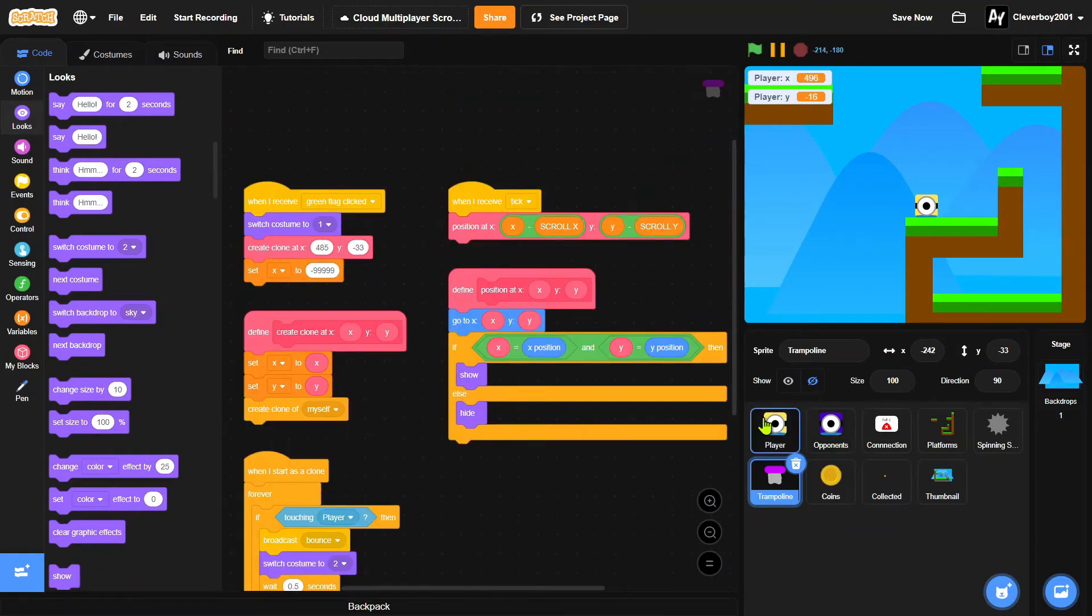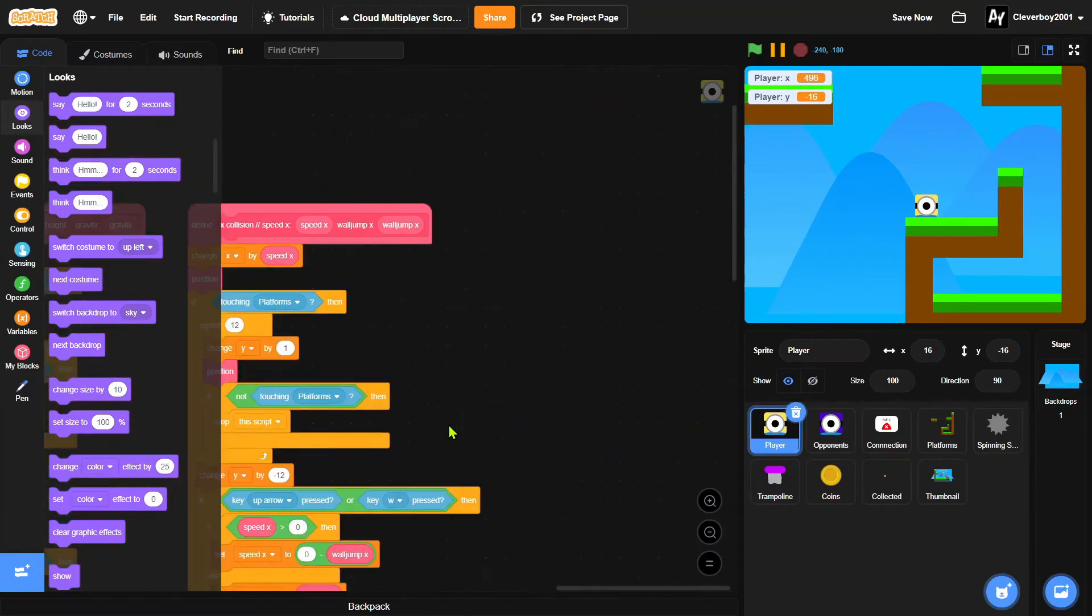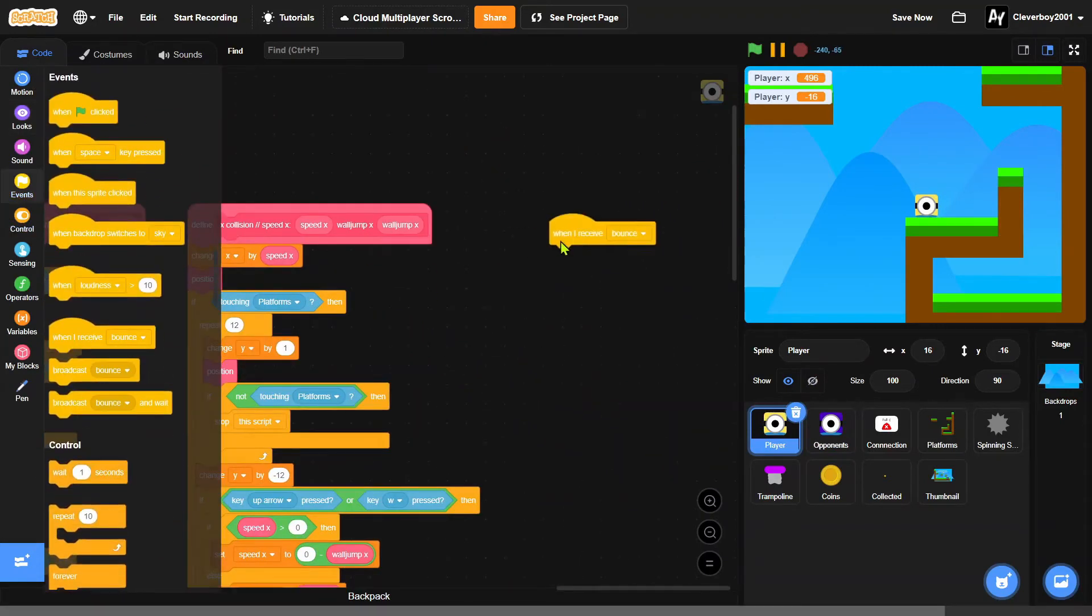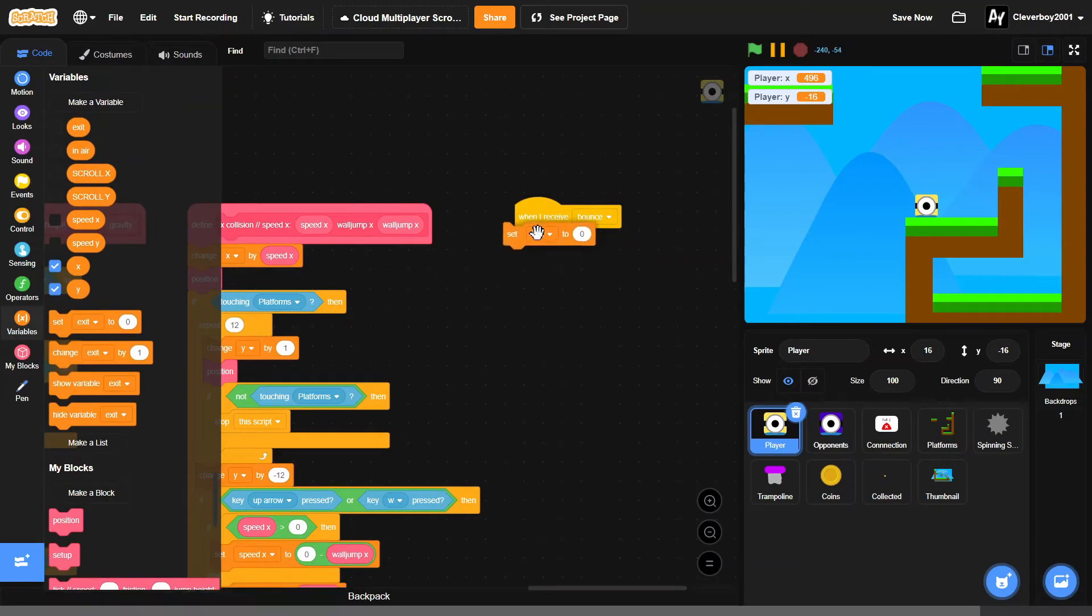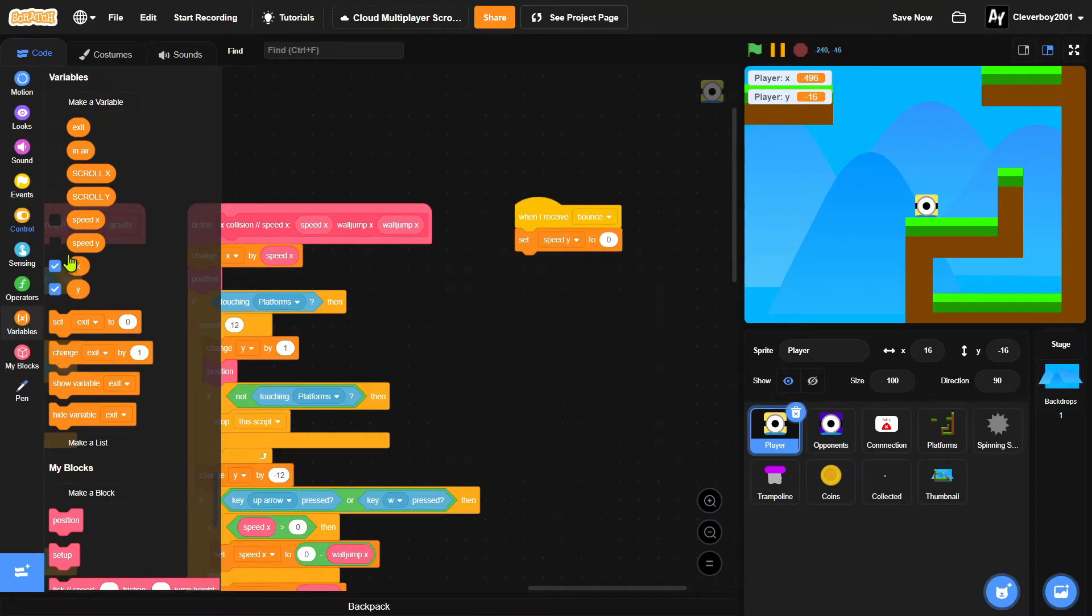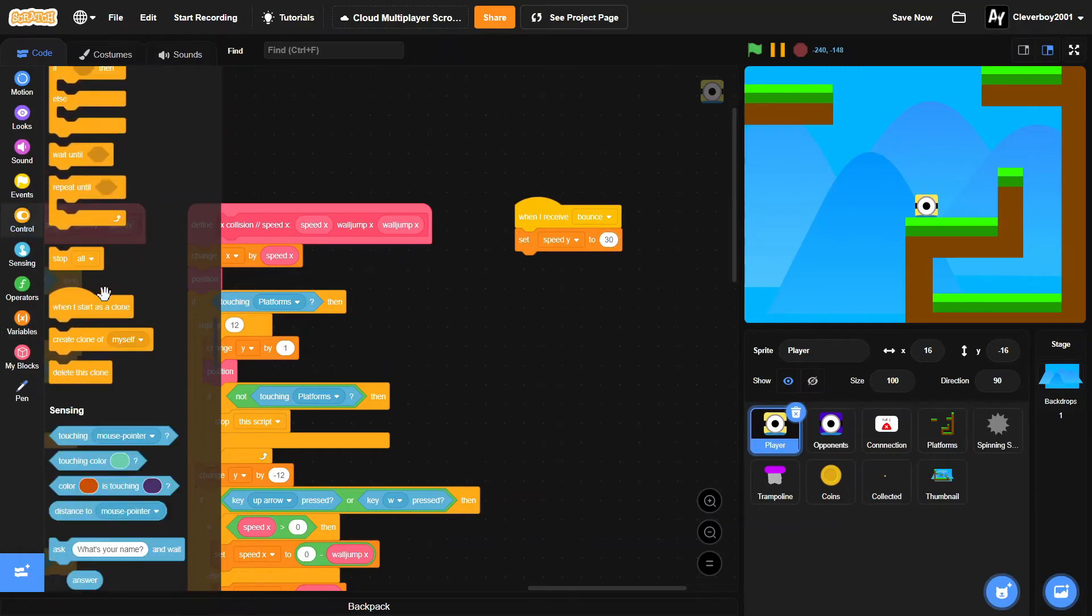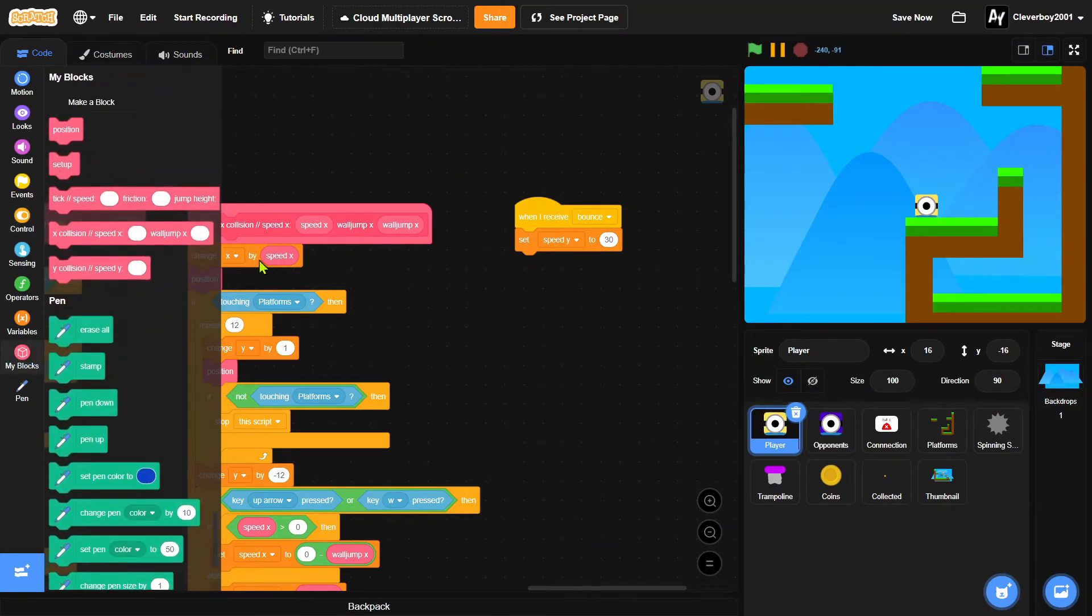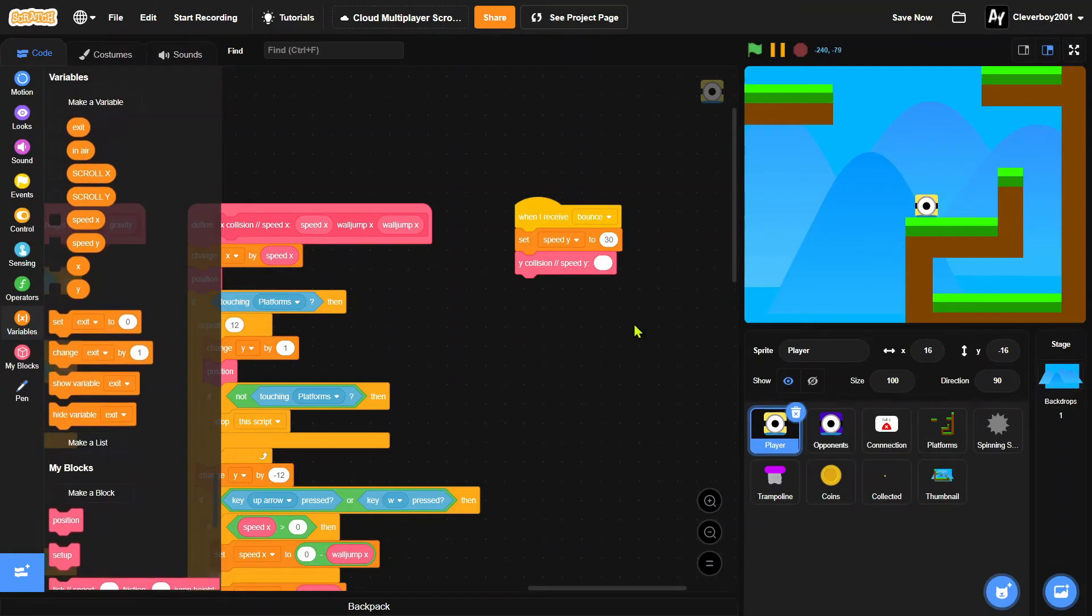Now in the player, we'll put in right here when I receive bounce, we'll set speed Y to 30. And we will Y collision, speed Y, speed Y.